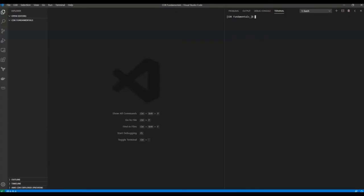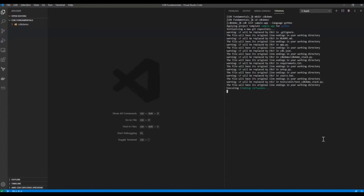In this video, I will explain how to set up a CDK project. By default, AWS provides a sample application for all the programming languages that CDK supports. First, create a directory called CDK demo, then run the command cdk init, which means initialize, the sample app name, and define the programming language as Python. This command sets up the sample app on your system and also comes with a default stack which you can play with. This is quite handy if you are just getting started with CDK.